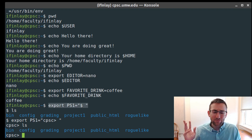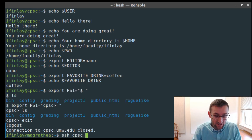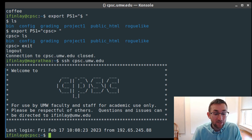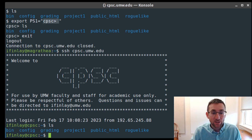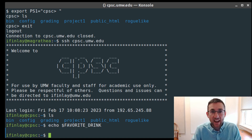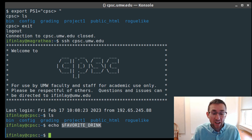However, if I log out of the CPSC server and log back in, my prompt has been restored to what it was before. These export commands that change your environment variables only have an effect in the current session. If you log out and log back in, they are reset back to their default values. Likewise, if I echo FAVORITE_DRINK, you'll see it's not set to anything — if a variable isn't set, you don't get an error; it's just equal to an empty string.